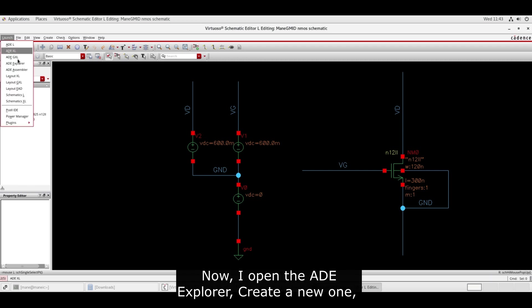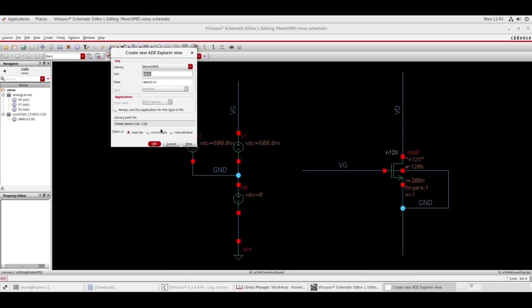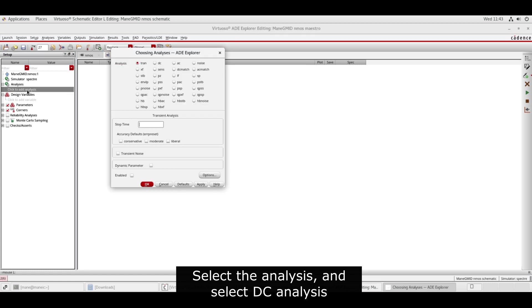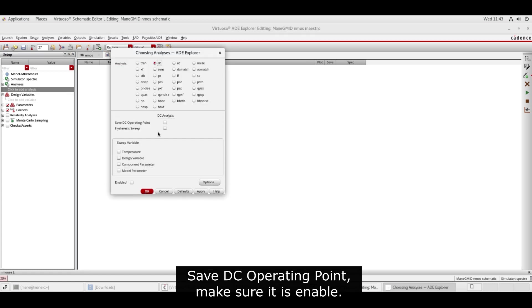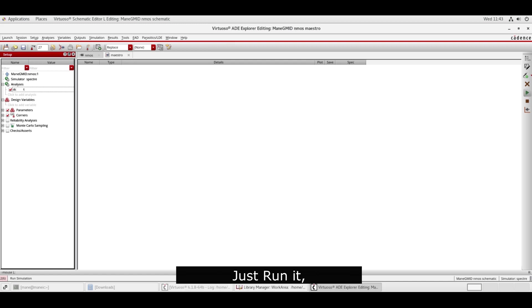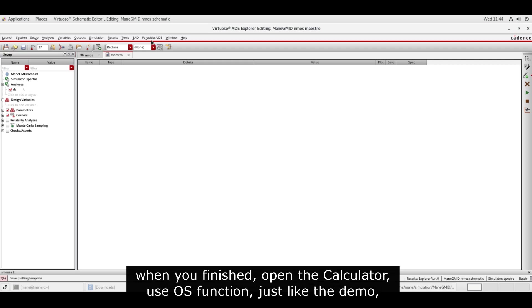Now I open the ADE explorer and create a new one. Select the analysis and select DC analysis. Save DC operating point, make sure it is enabled. Just run it because the parameters in the calculator can only be used after one run.